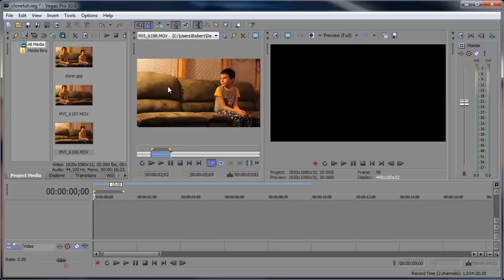Now if you want your clones to interact, such as shake hands or high-five each other, it's a whole other story which we might discuss in a future tutorial. That involves a lot of time and patience with keyframes and frame by frame editing.